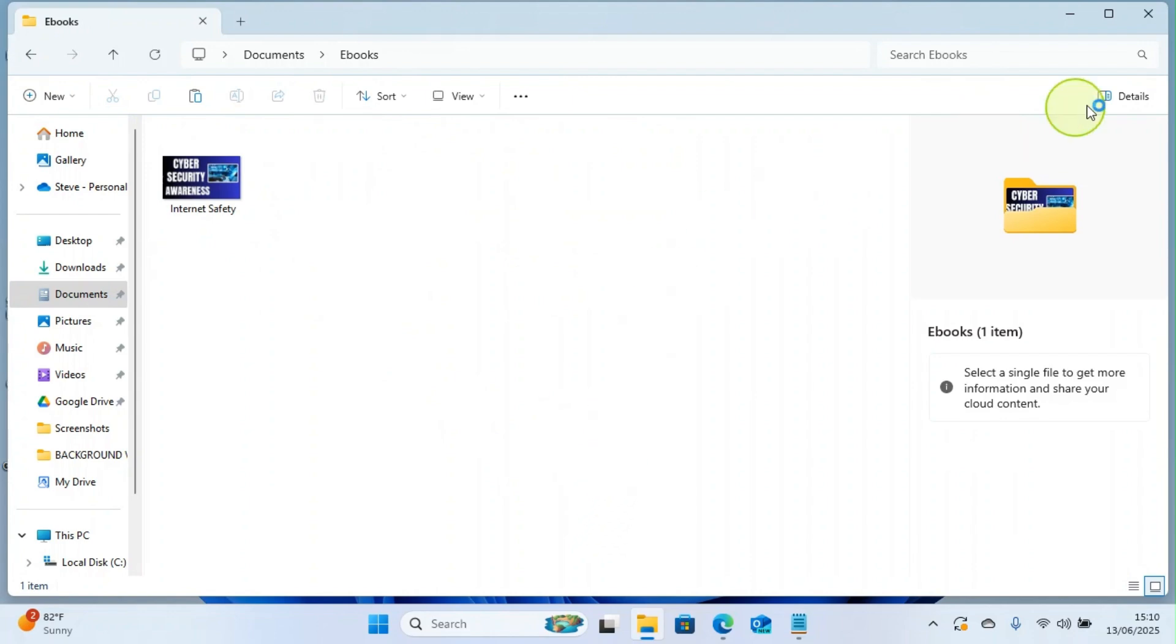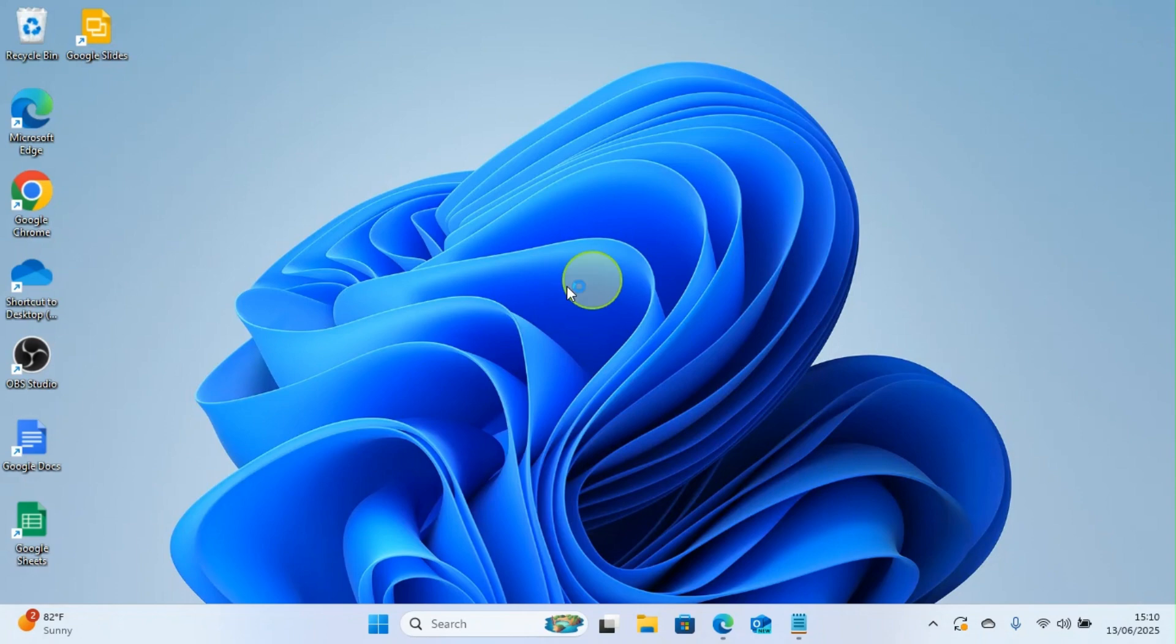So this is how you create folders. Follow this step to create as many folders as you want on your laptop. If you find this content helpful and you want to watch more like this, consider subscribing to this channel. Here we cover a lot on tech and finance, majorly insurance.